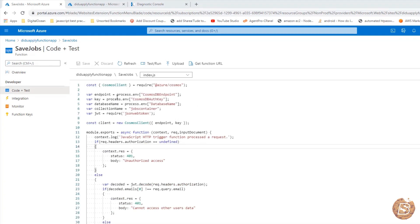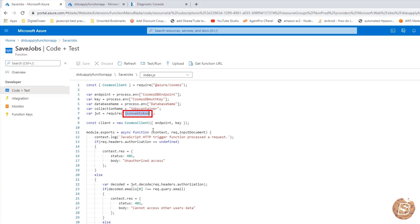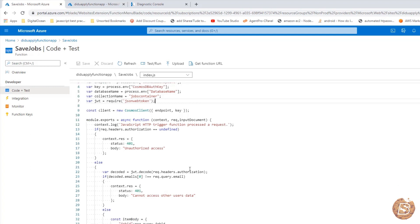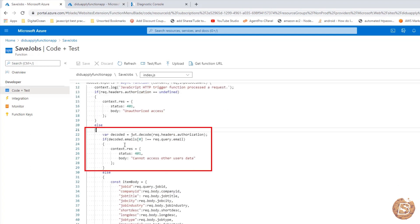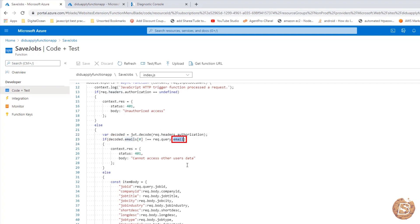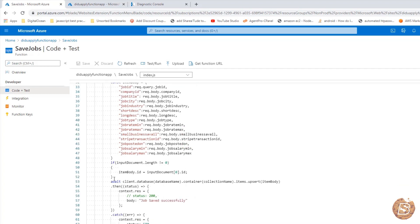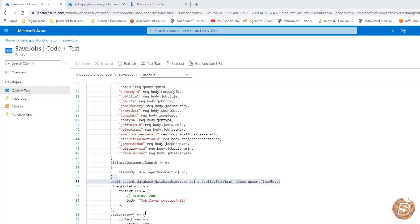Here what we are trying to do is the usual variables you can see over here. In this case, the collection name is jobs container and some of the packages we need are Azure Cosmos and the one called JSON Web Token. Using this we are going to authenticate the company which is trying to access these jobs. So if their email ID matches, then only they will be allowed to access. Request.headers.authorization is being decoded and then we are checking whether the emails contain the email ID of the company or not. If it is not matching, then simply return cannot access other users data. Otherwise it will go ahead and create the job and insert it into the jobs container database and then return jobs saved successfully.